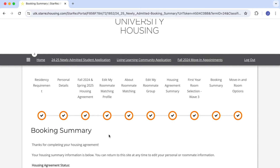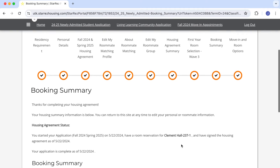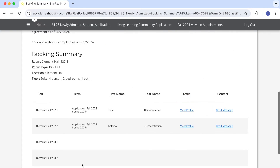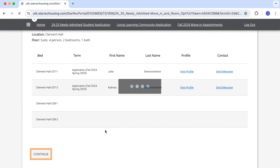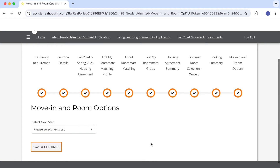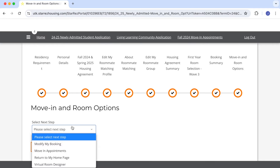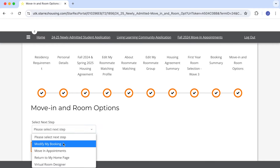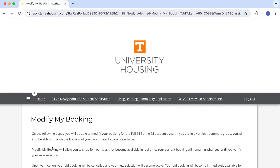Additionally I can see all the steps I have already completed. If I want to go back and review one of those steps I would just click the menu item and go review those pages. Now we're going to press continue and visit the move in and room options page, where we'll select the Modify My Booking option on the drop-down menu and click continue.